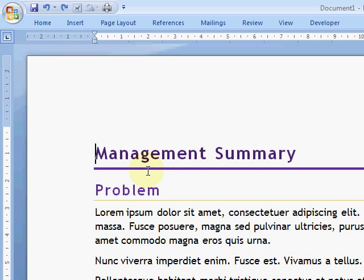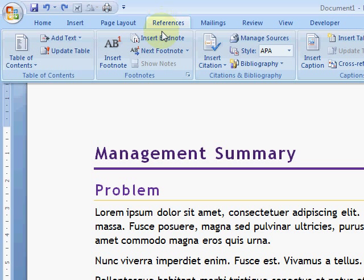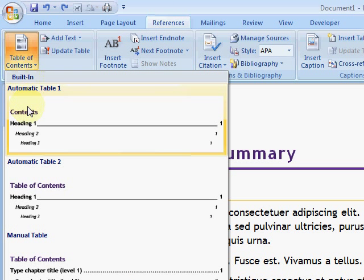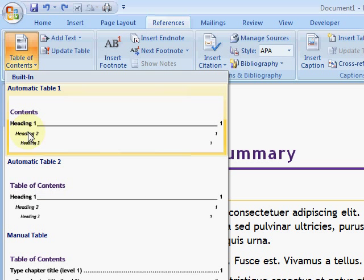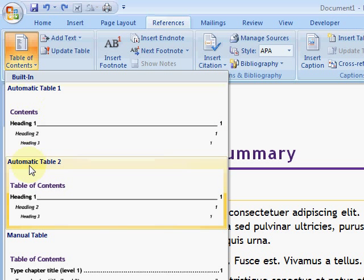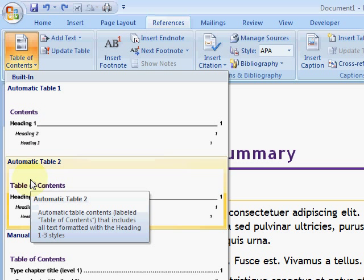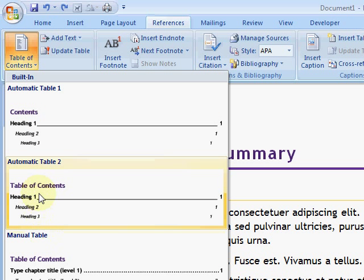Here's a large document I want to put a table of contents into. So I'll go to the References tab, Table of Contents, Insert Table of Contents. You can see we've got some automatic options and there's a manual one at the bottom.